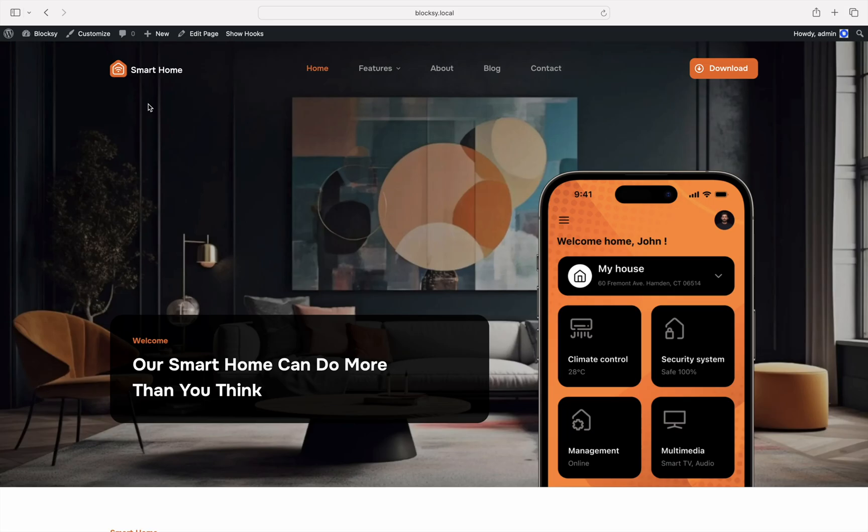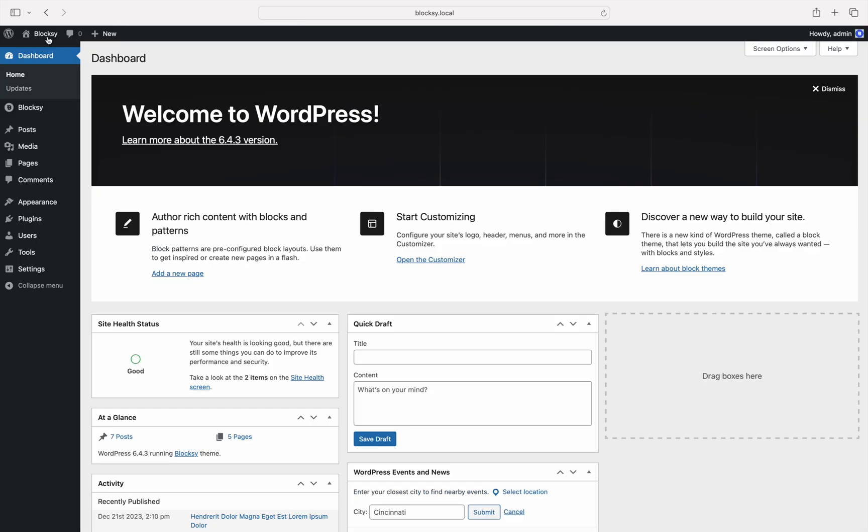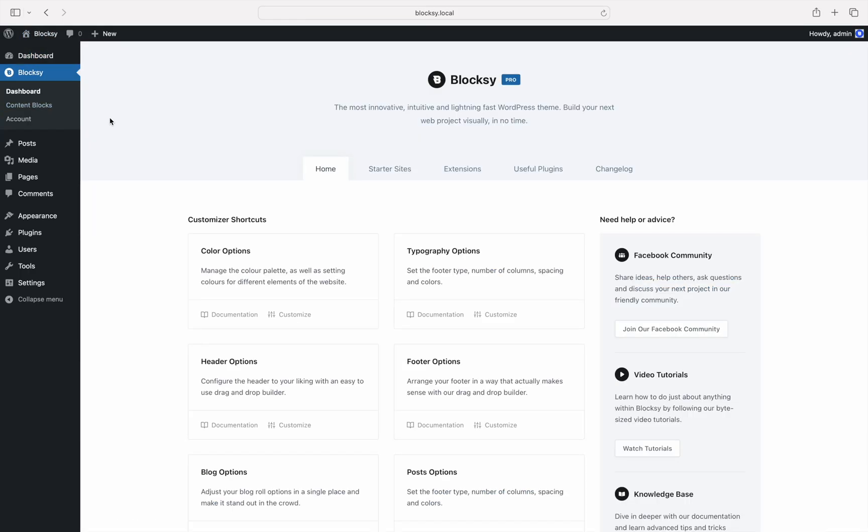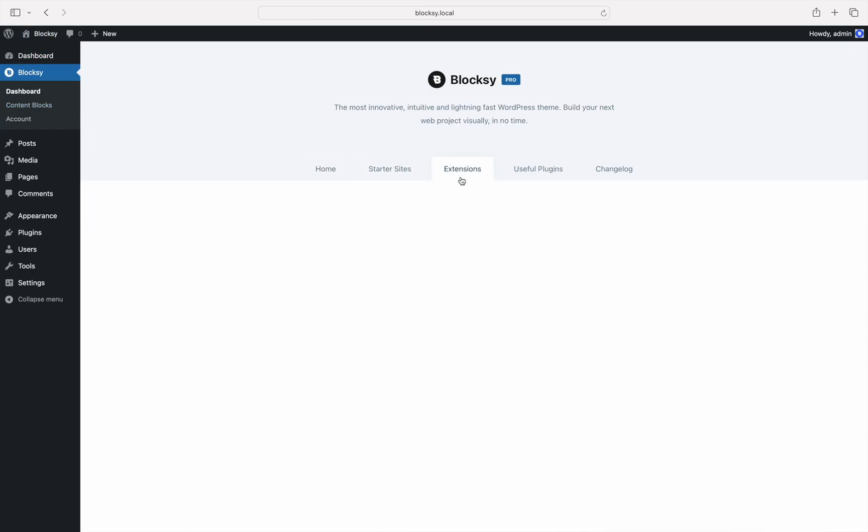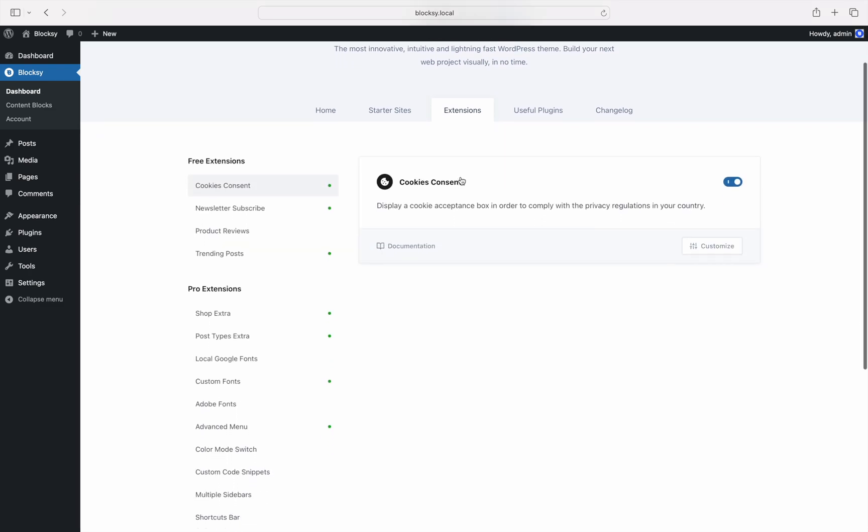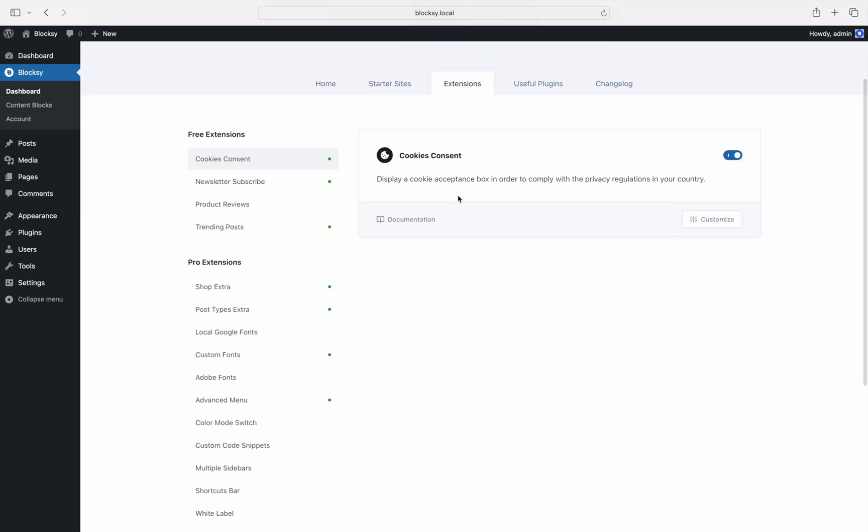Start by navigating to the WordPress dashboard, click on Bloxy, then choose the extensions tab. Scroll down and note the color mode switch extension. Click the toggle to turn it on.